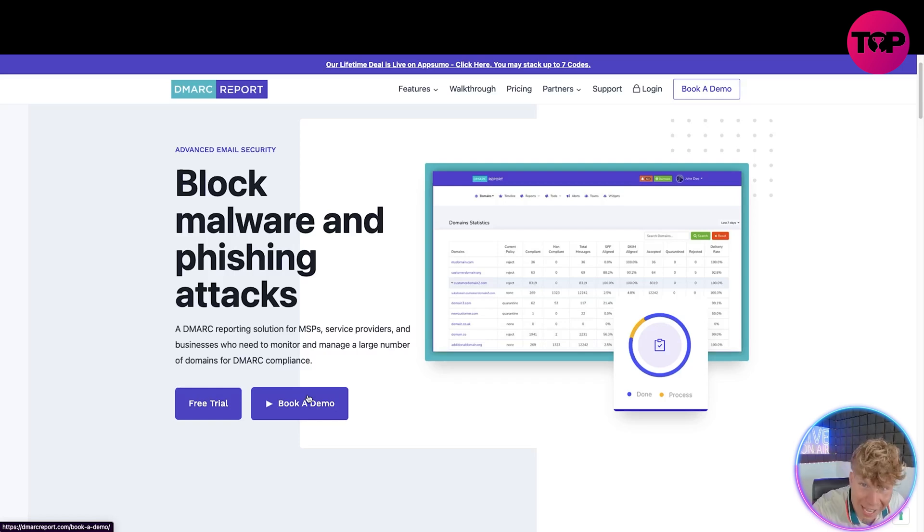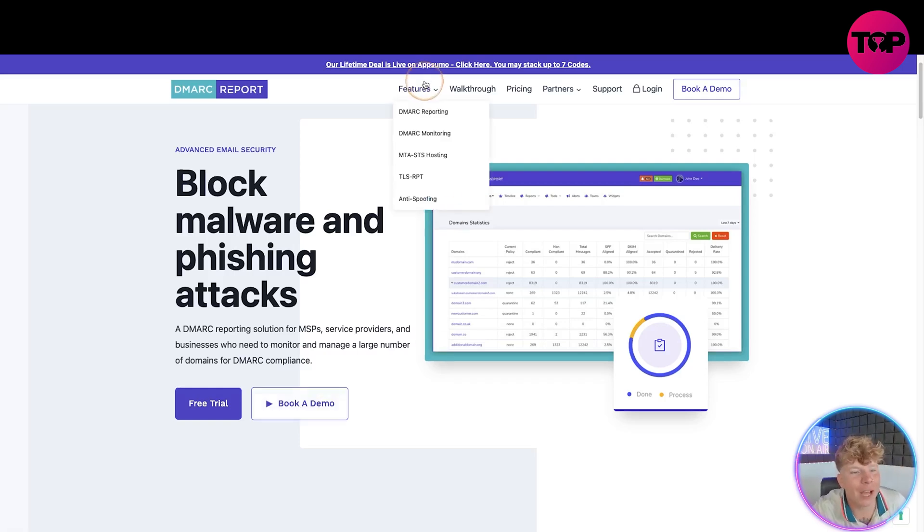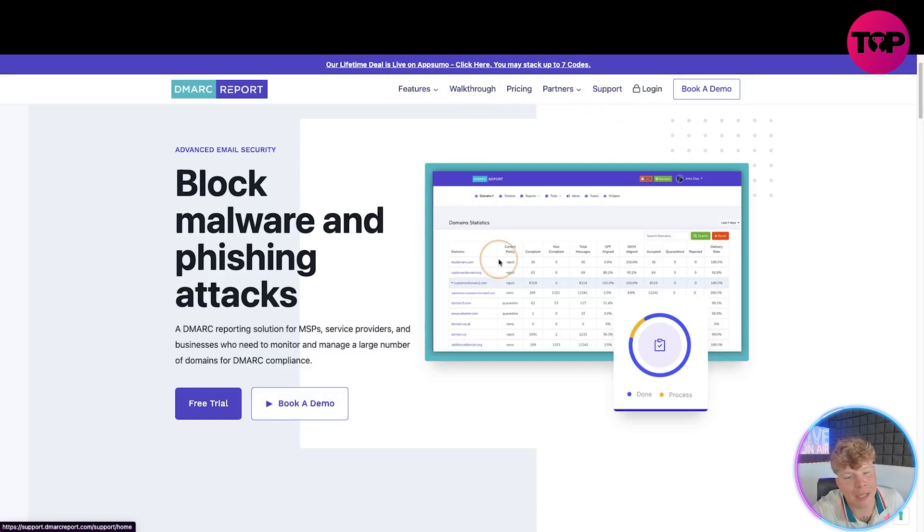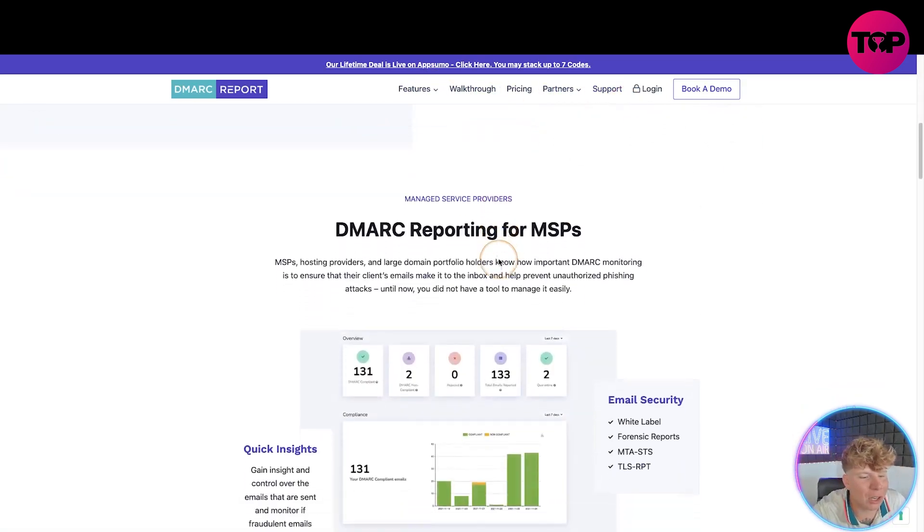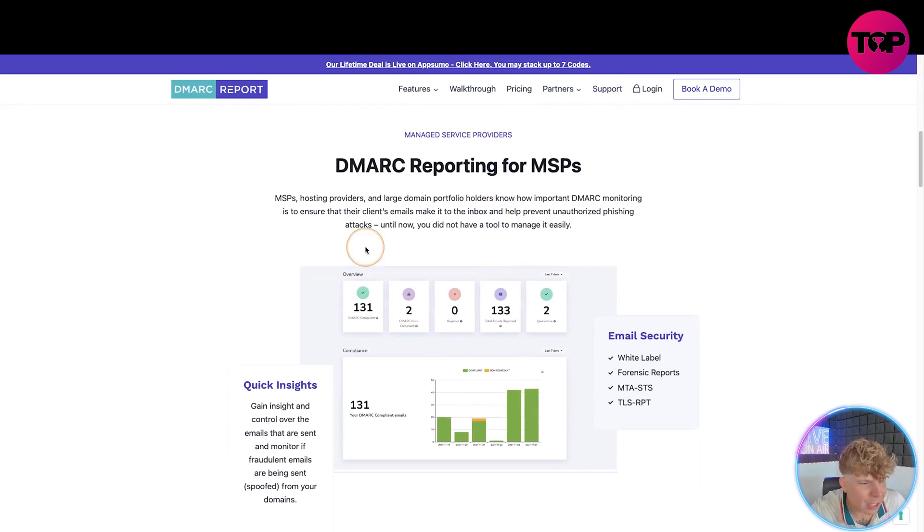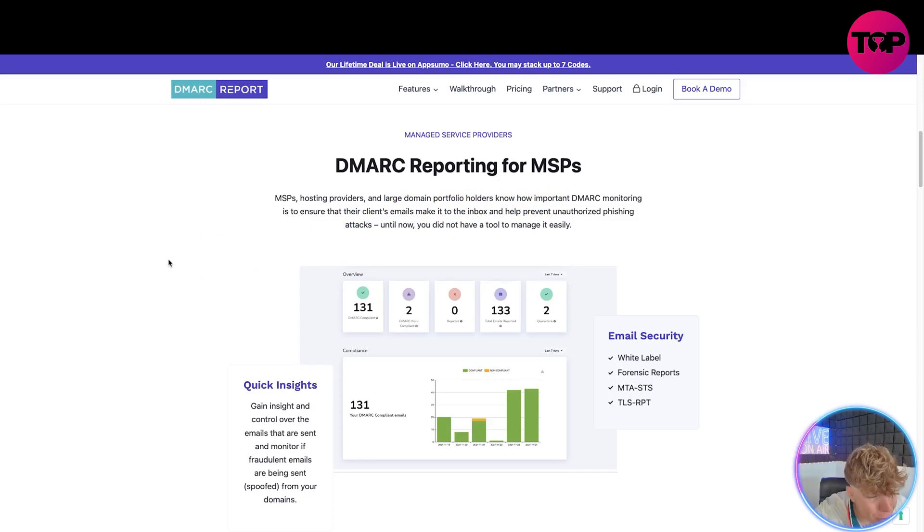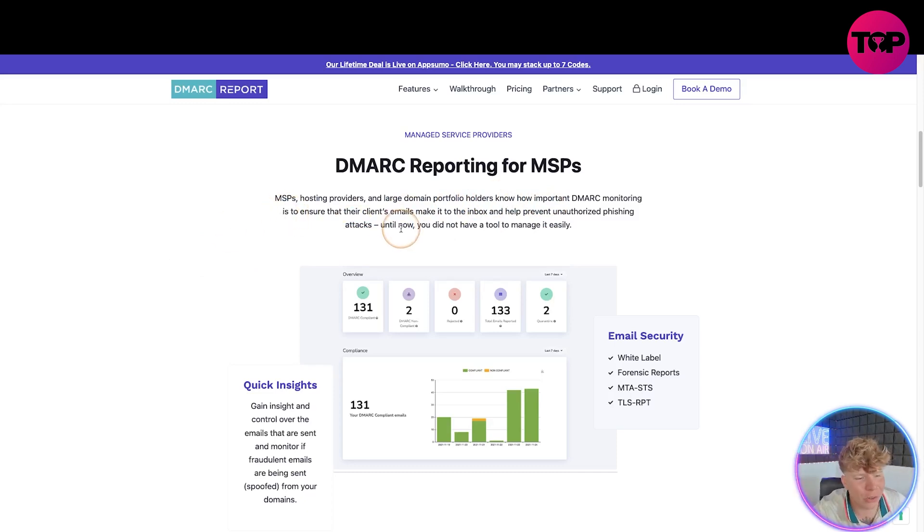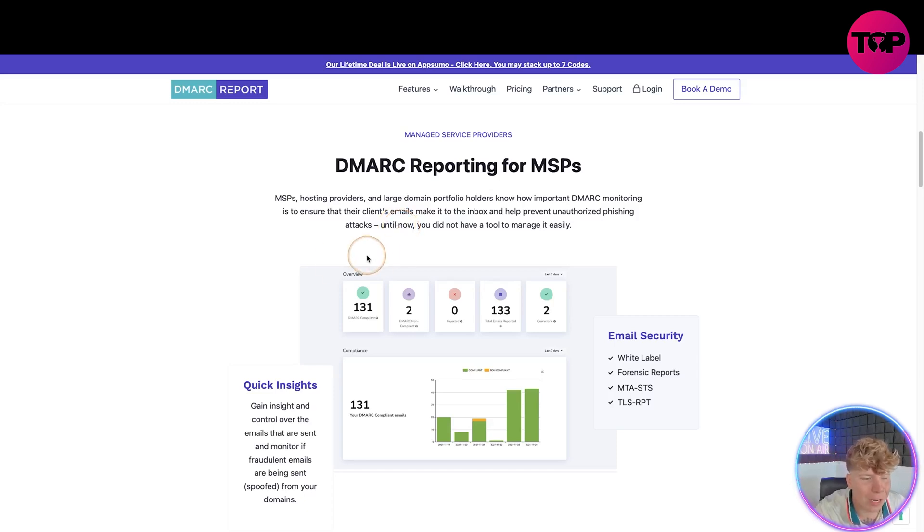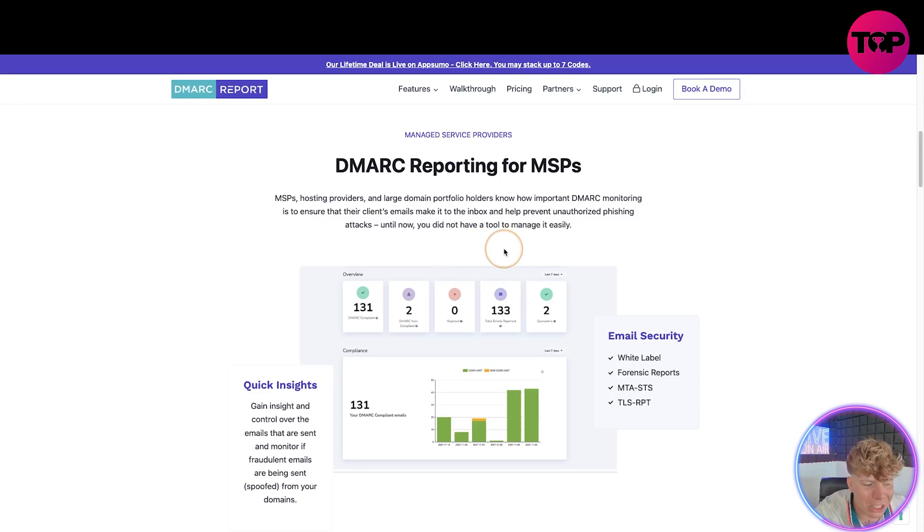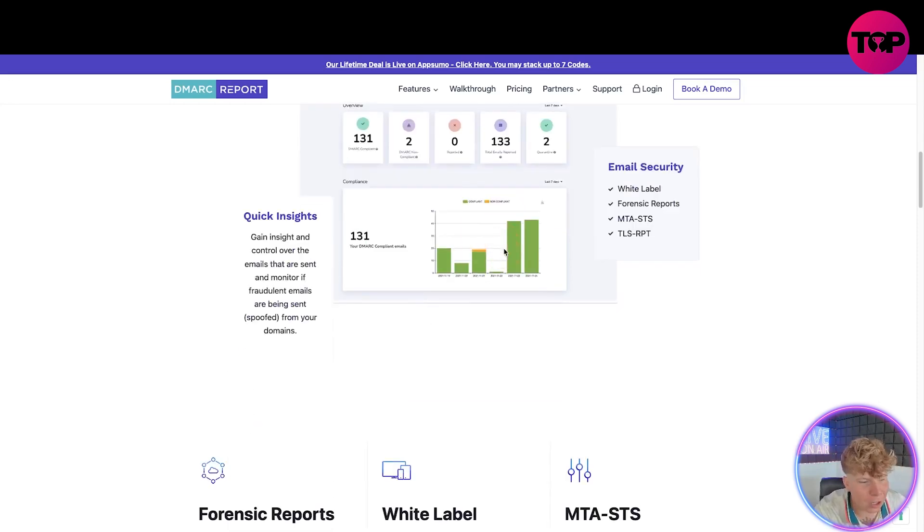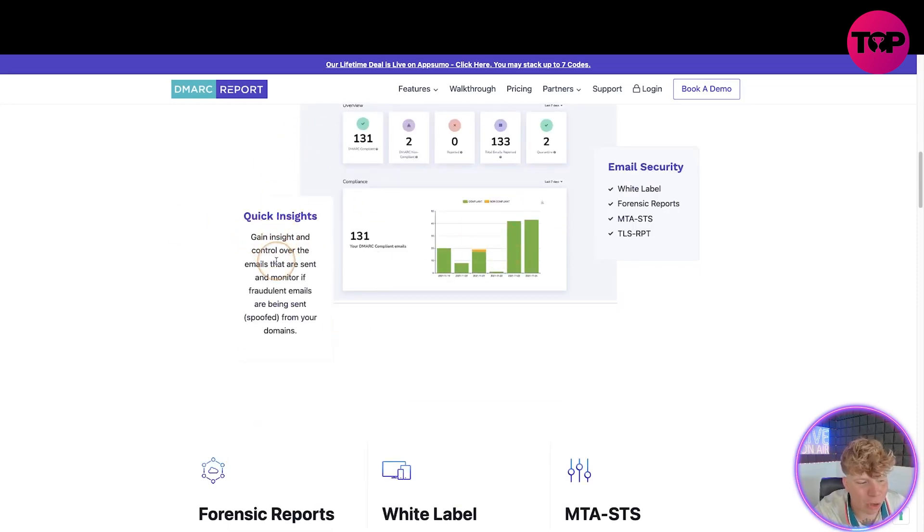At the top we've got features, walkthrough, pricing, partner, support. Let's have a look at what this is. It's for hosts and providers and large domain portfolio holders who know how important DMARC monitoring is. If you have a huge portfolio, you know just exactly how crucial this is to ensure their clients' emails make it to the inbox and prevent unauthorized phishing attacks. Until now you did not have the tool to manage it easily. Look how easy this is.